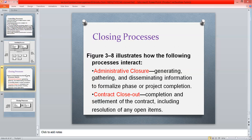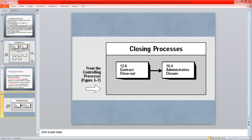Contract close-out means settlement of the contract including resolution of any open items, confirming the project is successfully implemented, and then officially closing out that project. We can do this contract close-out or administrative closure from the controlling processes. Thank you so much.